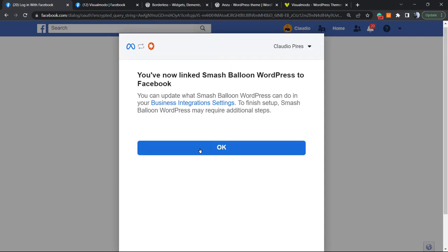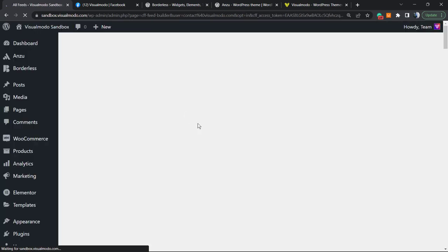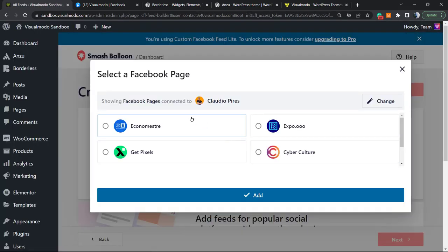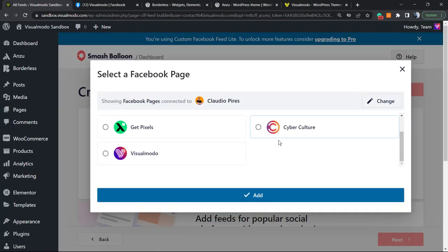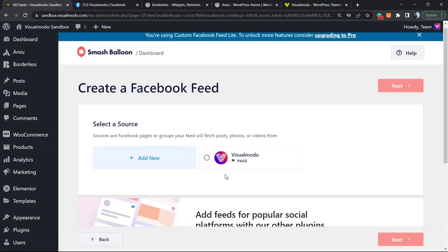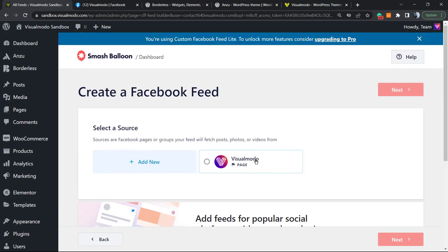You are linked with Smash Balloon WordPress Facebook - great! Click on OK. Now you must select the page. In this case, it's gonna be Visual Model, so add. Now I'll select the page once again, so click right here and go to the next.